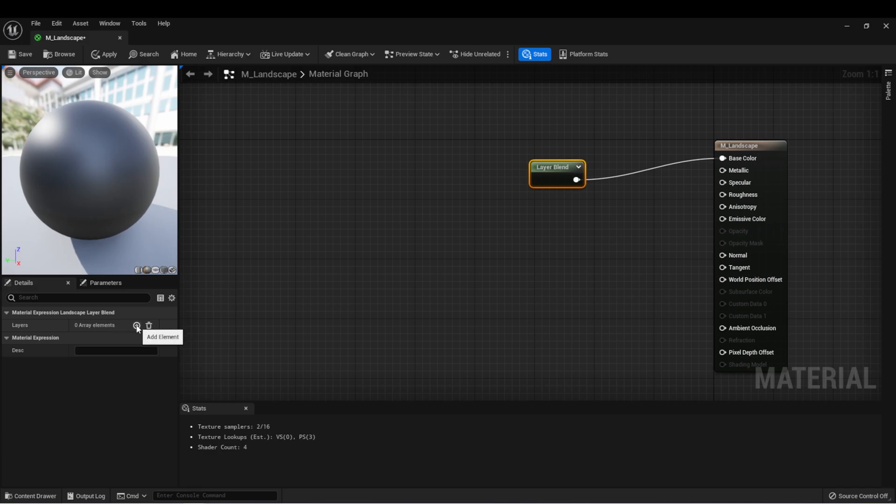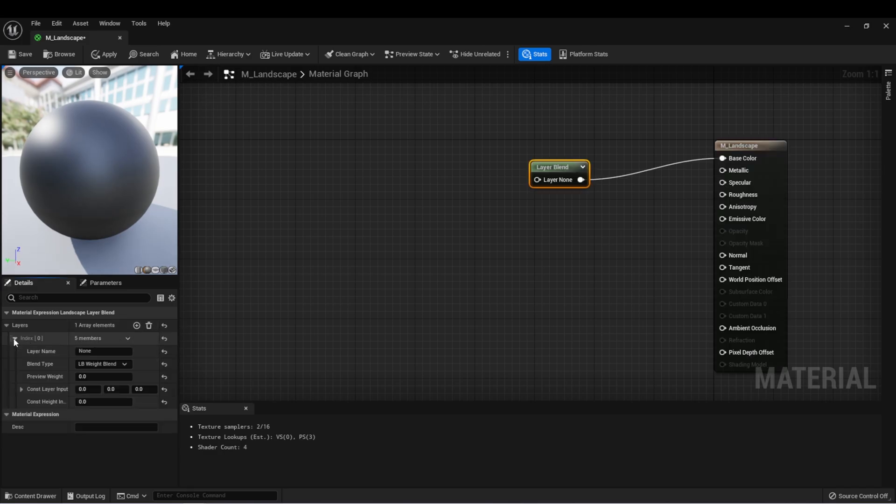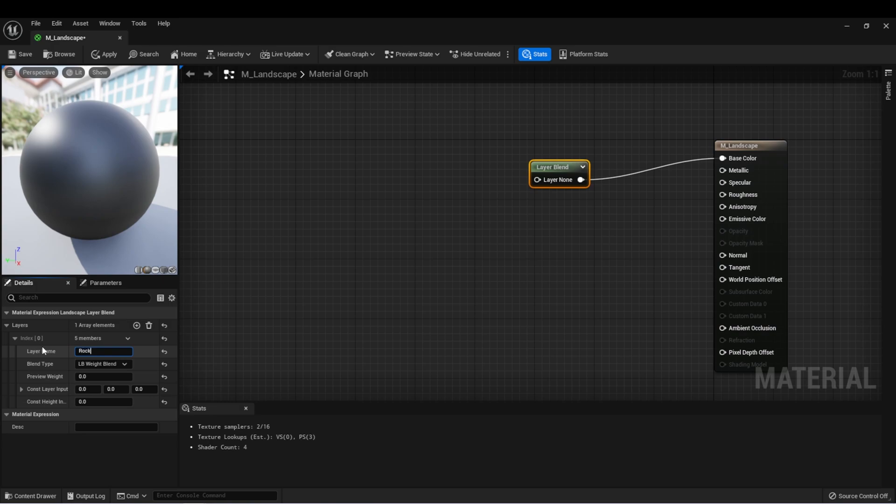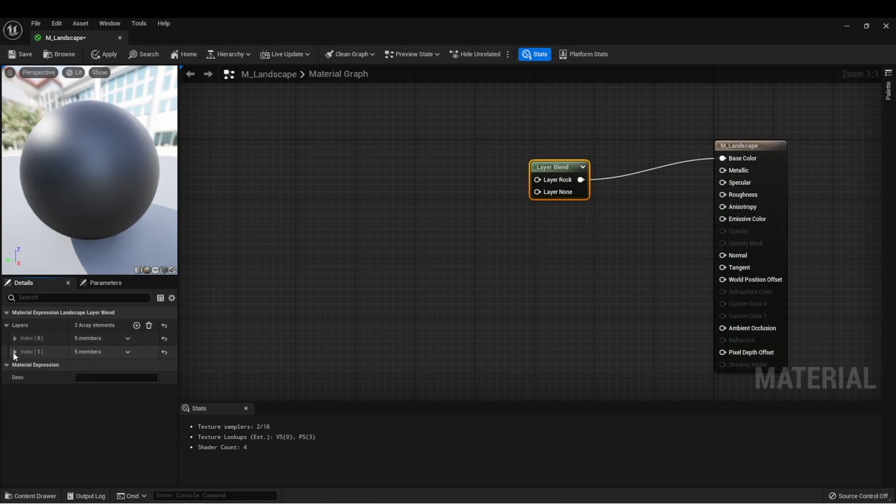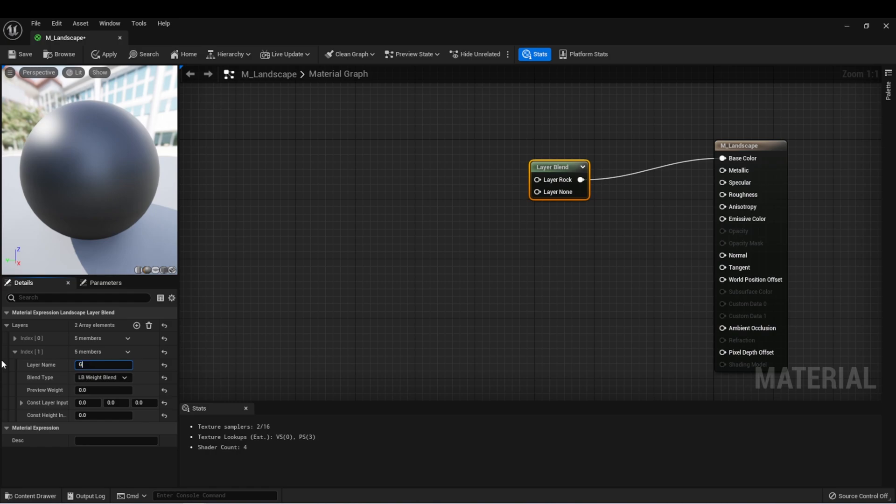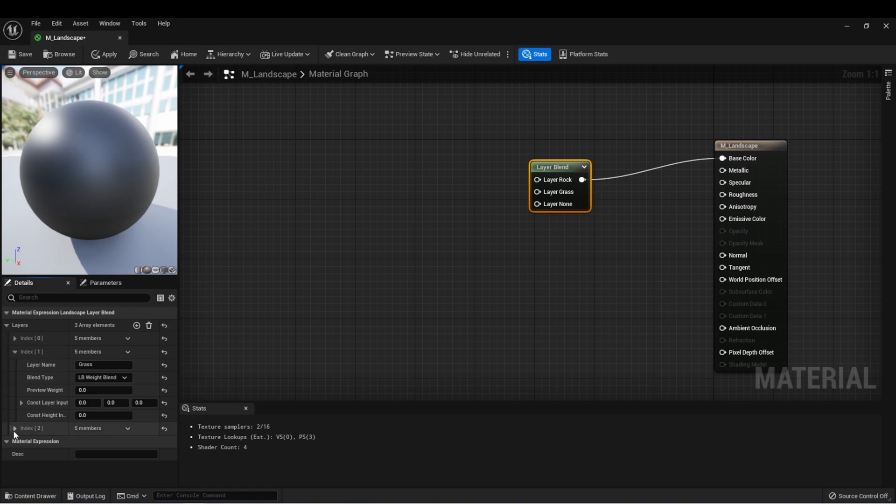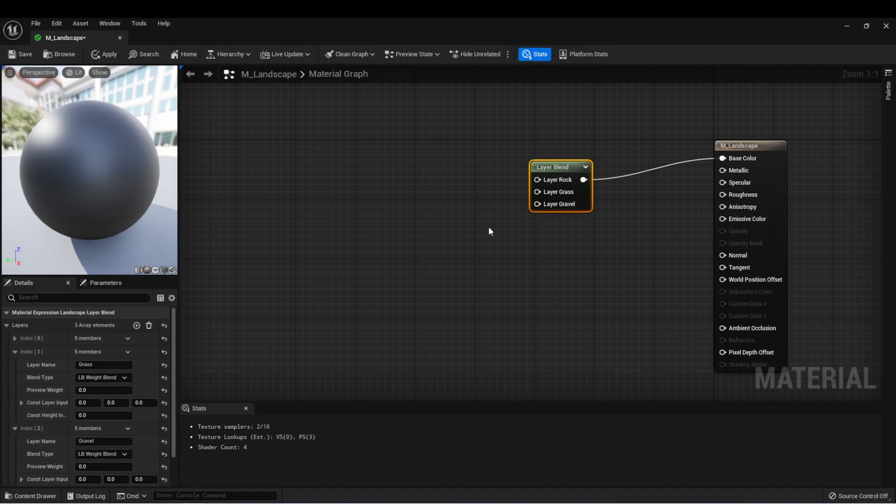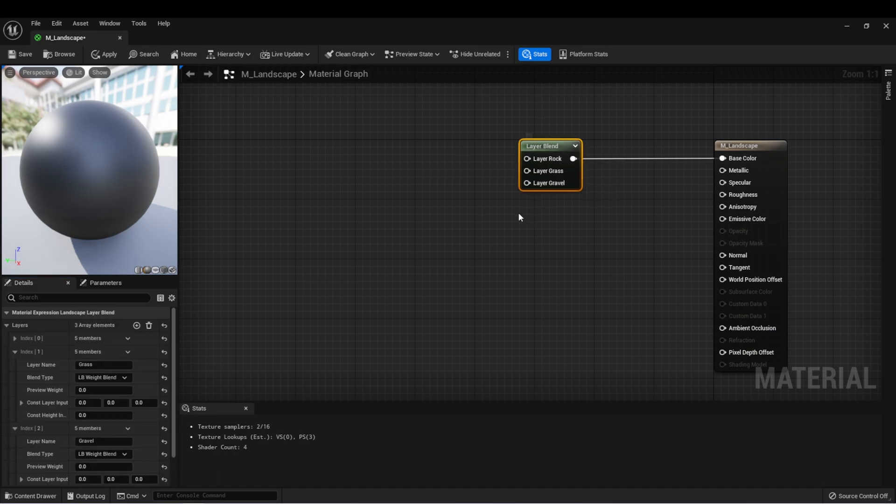Now over here, we can assign multiple layers. Let's create a layer and open this up, and here we'll create a name for it. Let's start with rock. We can create another layer and call this one grass, and then maybe there's one more layer called gravel. So now we're set up to have three different layers on our landscape material.